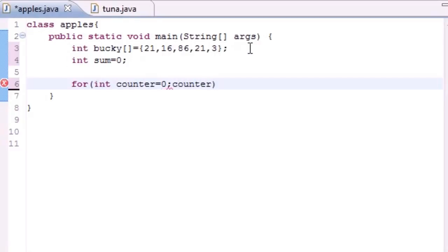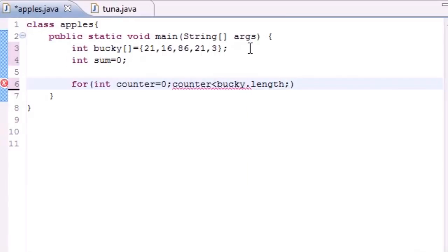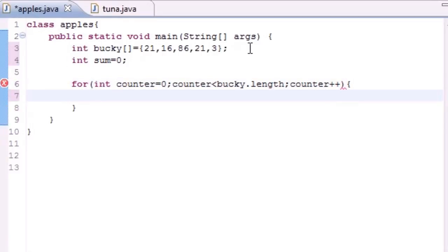And since the first index of every array is zero, we want to start at zero. And then just do the little array length, so what's this: bucky.length. And this will give you the length of this array. That's the trick I told you guys how to do last time. And then go ahead and increment it by one after this.